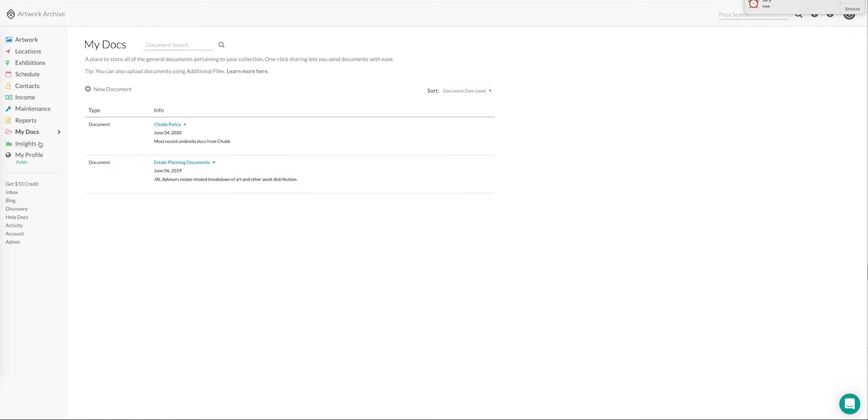Summary is My Docs is just a great place to store things that aren't specifically associated with an individual work of art, contact, or location where you're looking to have your collection related documents in one place that is secure, easy to access, and easy to share with people that may be interested in that information.